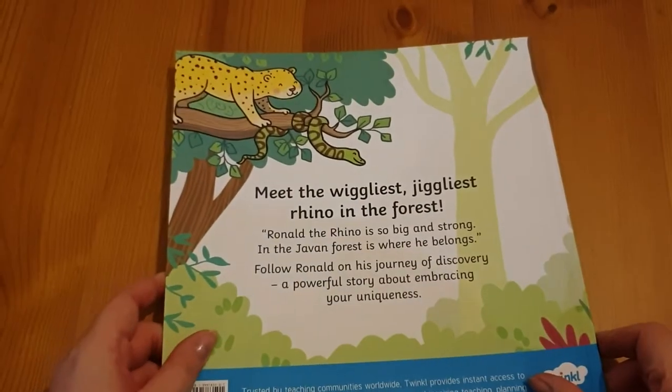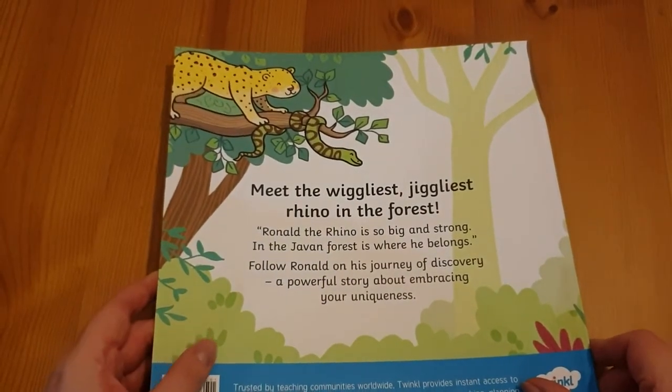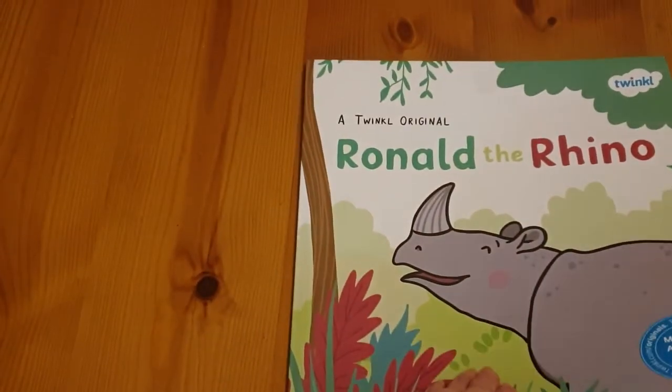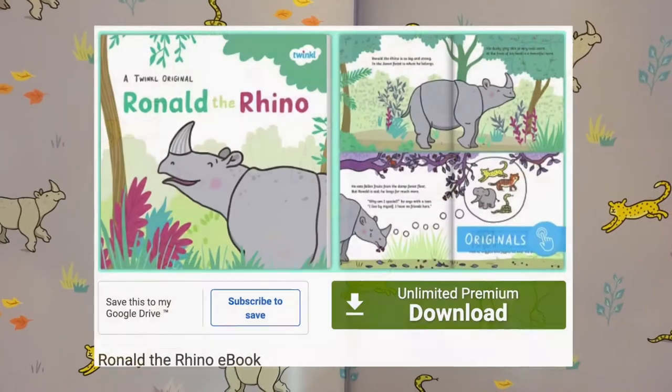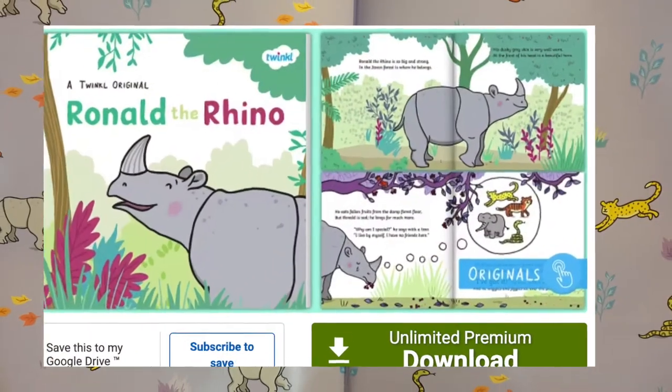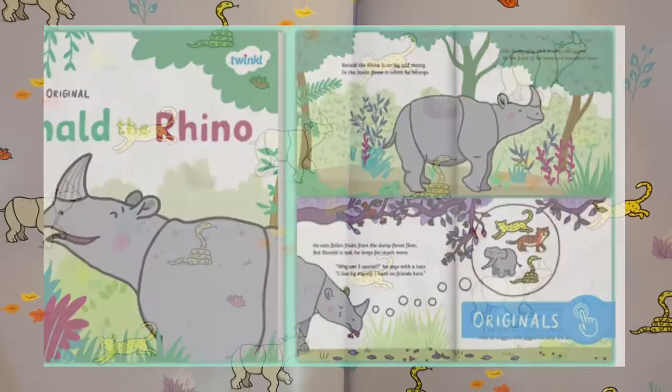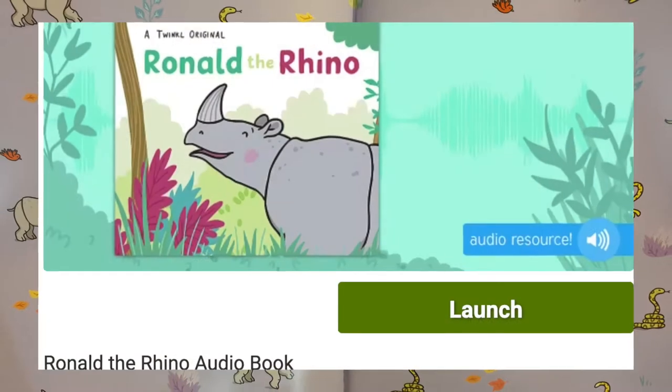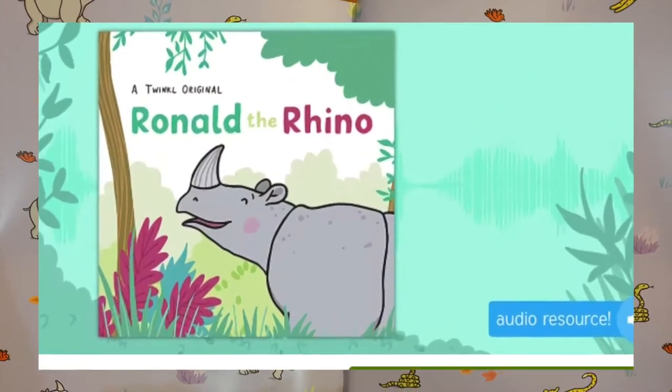Ronald the Rhino is a fantastic rhyming story about friendship and self-confidence. Children will be introduced to rhinos, leopards, pythons, and the Javan rainforest of Indonesia. You can read it using the book, follow along in the PowerPoint or eBook, or just listen using the audiobook.